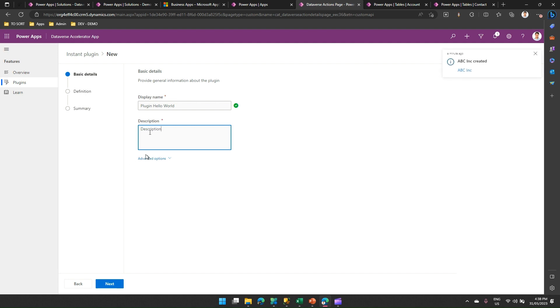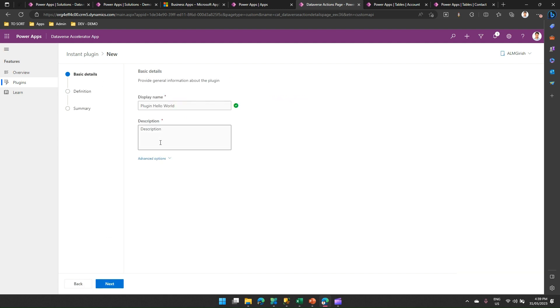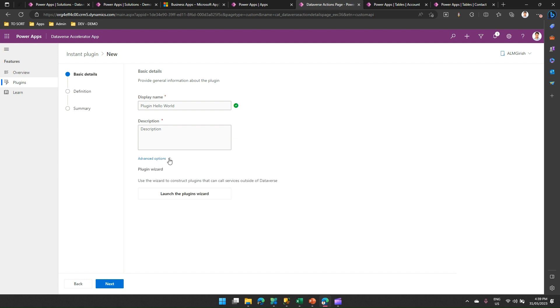Now, there is an option. You can go into advanced option or maybe just click next. The moment you click next, it will ask you for input and output parameter. But what if I just go back and click on advanced option? Now, if I click on advanced option, it will launch the plugin wizard.